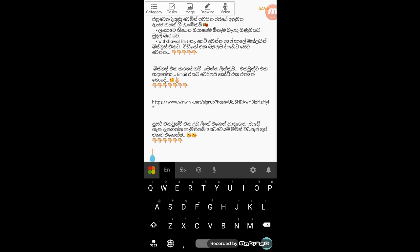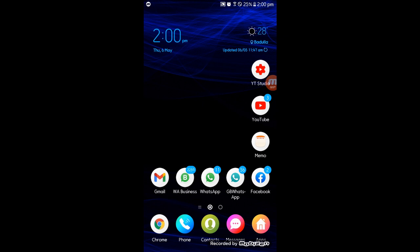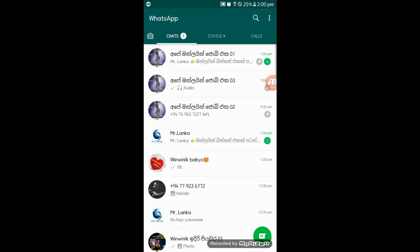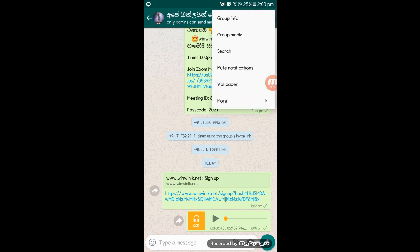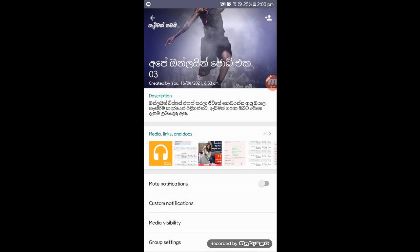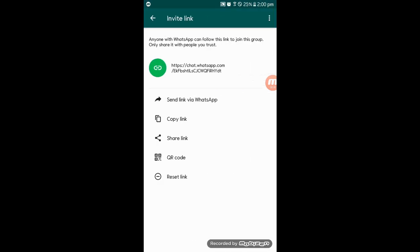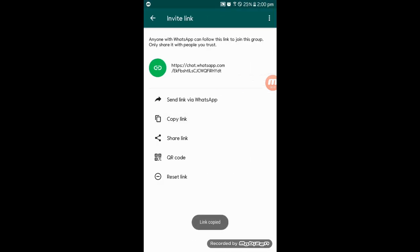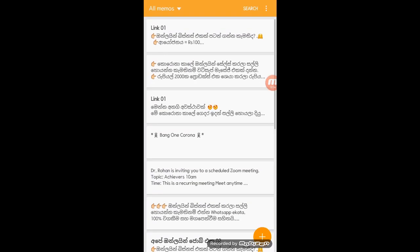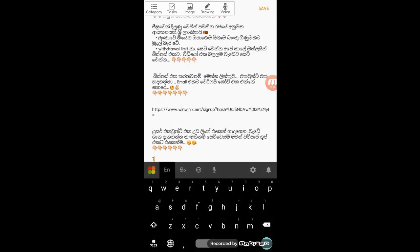If you want help, you can guide us to the WhatsApp group. You can call the YouTube class of your group. If you want to put your membership link, you can call any member.